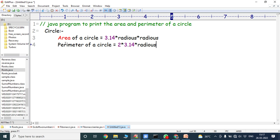Area of a circle is equal to π r squared, where π value is 3.14 and r is the radius. So 3.14 into radius into radius is the area of a circle, and perimeter of a circle is equal to 2πr.